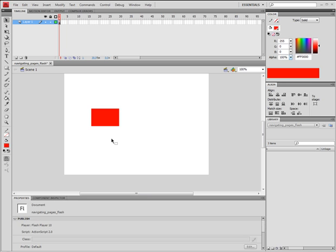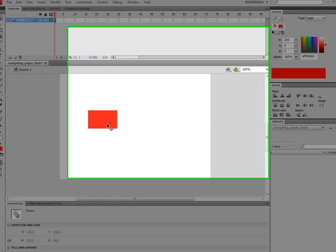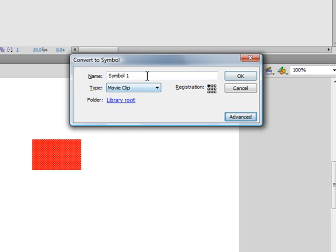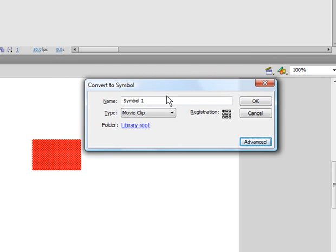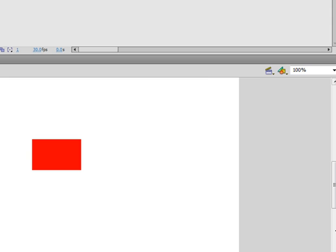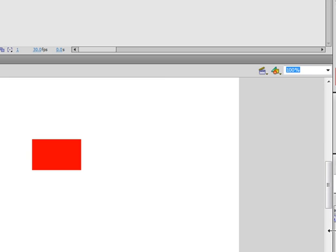So, we will begin by drawing a red square. Double click on it and press F8 to convert it to a symbol. Name it red square and make it a movie clip.